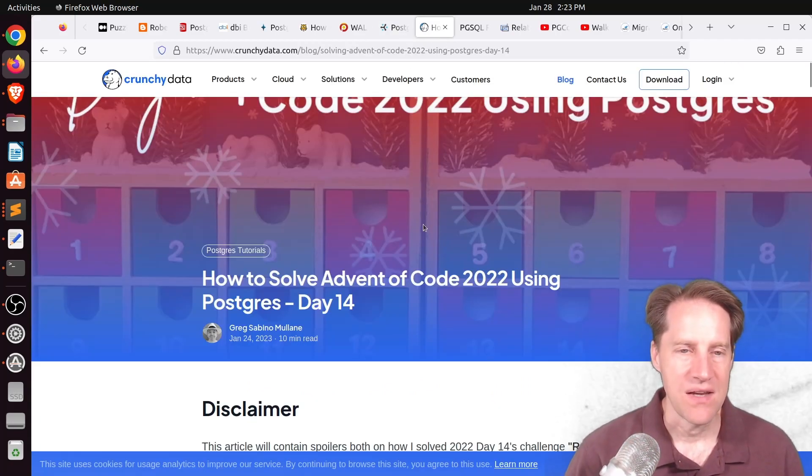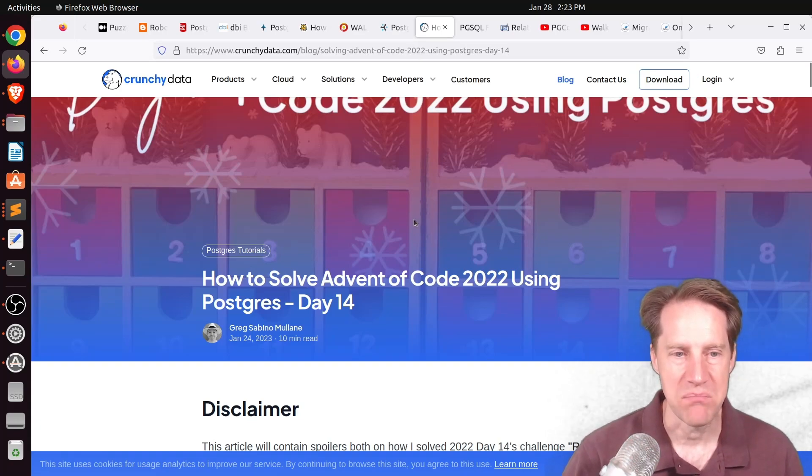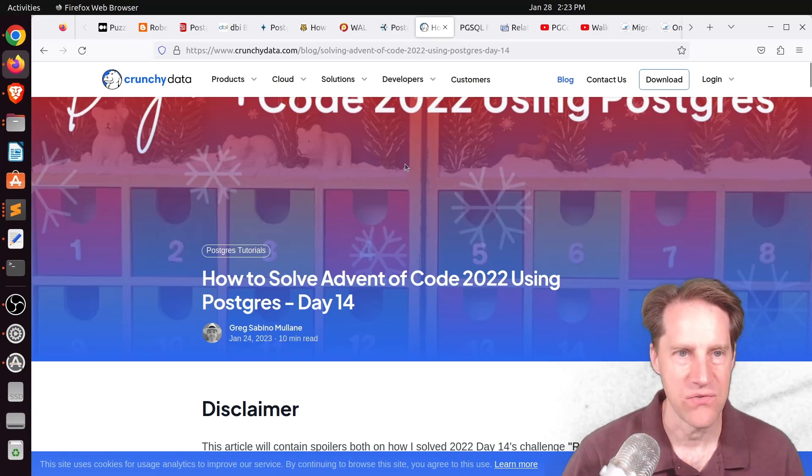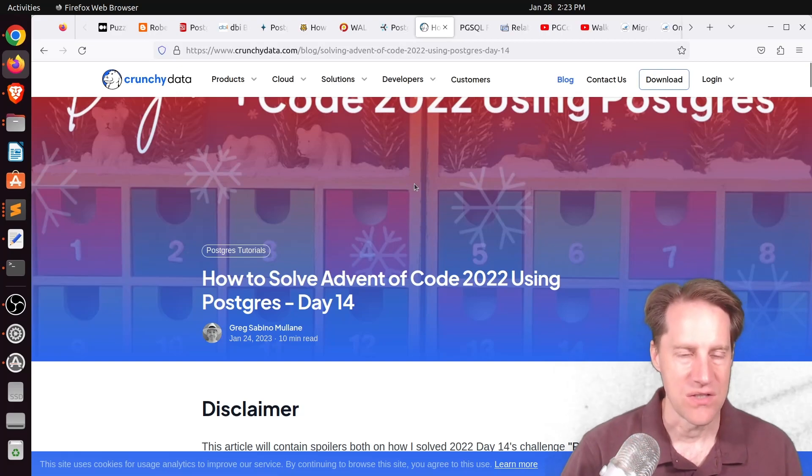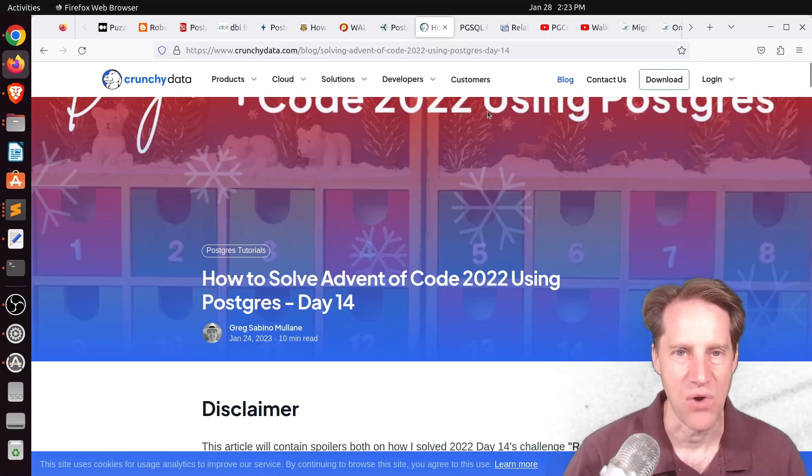Next piece of content, how to solve advent of code 2022 using Postgres, day 14. This is from crunchydata.com. You can check out this post if you want to learn what his solution is to this problem.